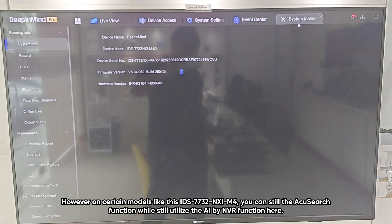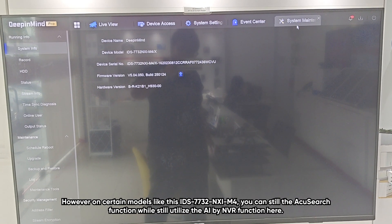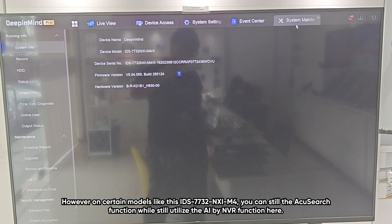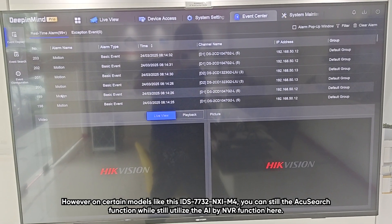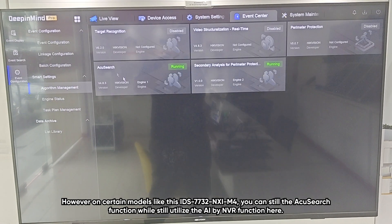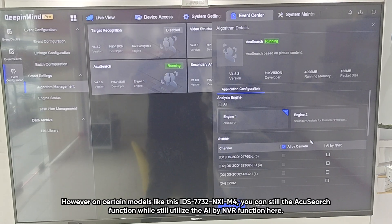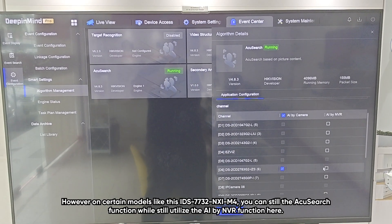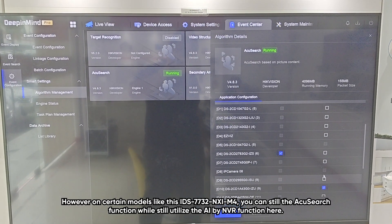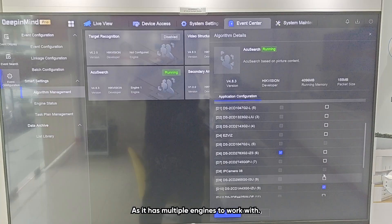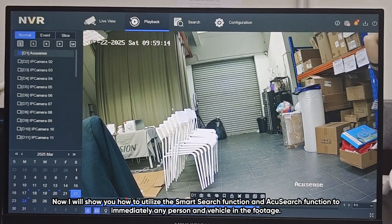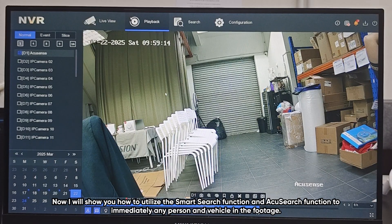However, on certain models like the 7732NXI M4, you can still enable AccuSearch while also utilizing the AI by NVR function, as it has multiple engines to work with. Now I will show you how to utilize both the Smart Search function and the AccuSearch function to immediately pinpoint any person or vehicle in the footage.